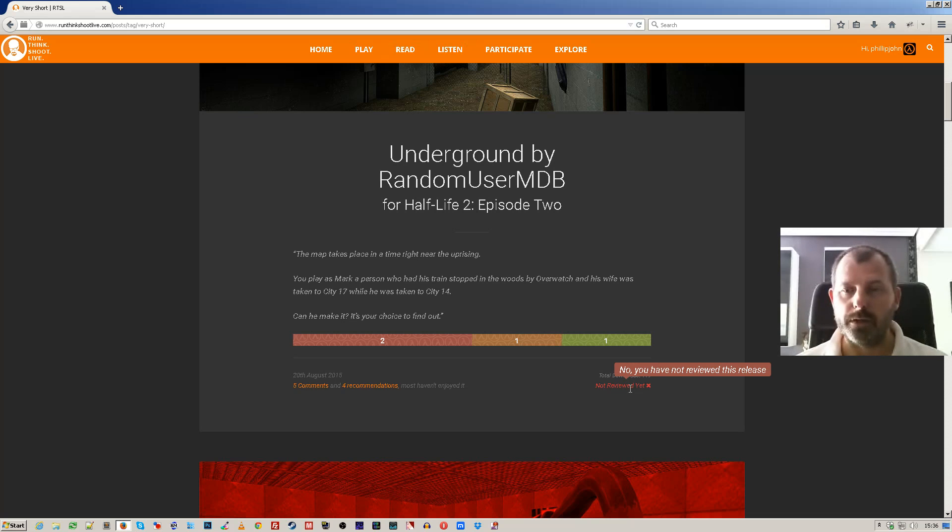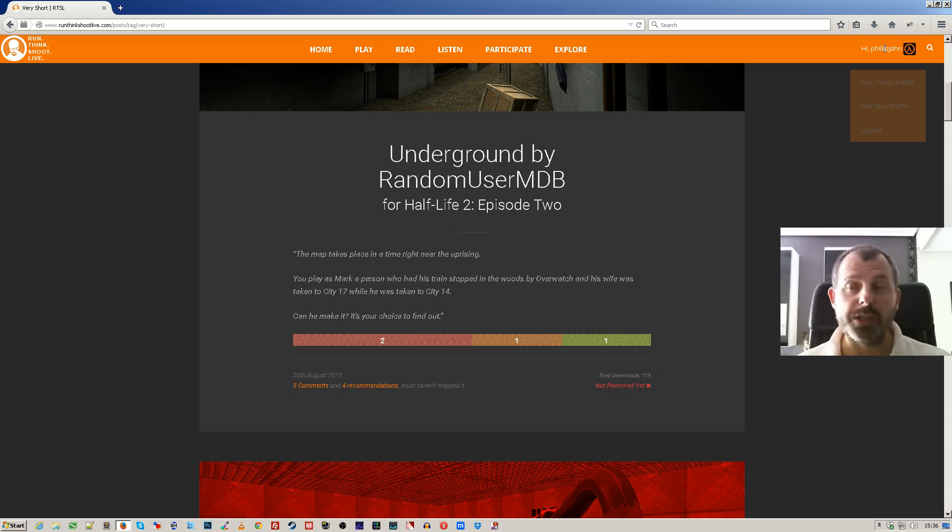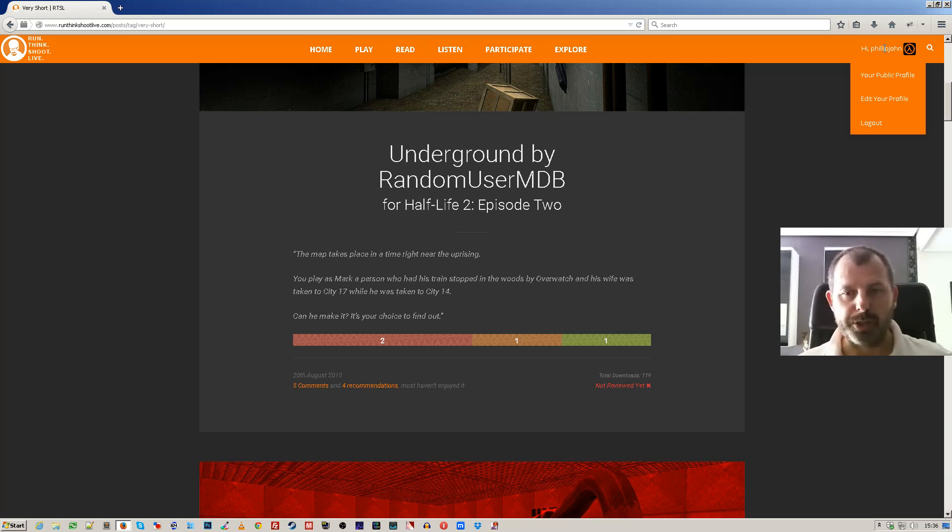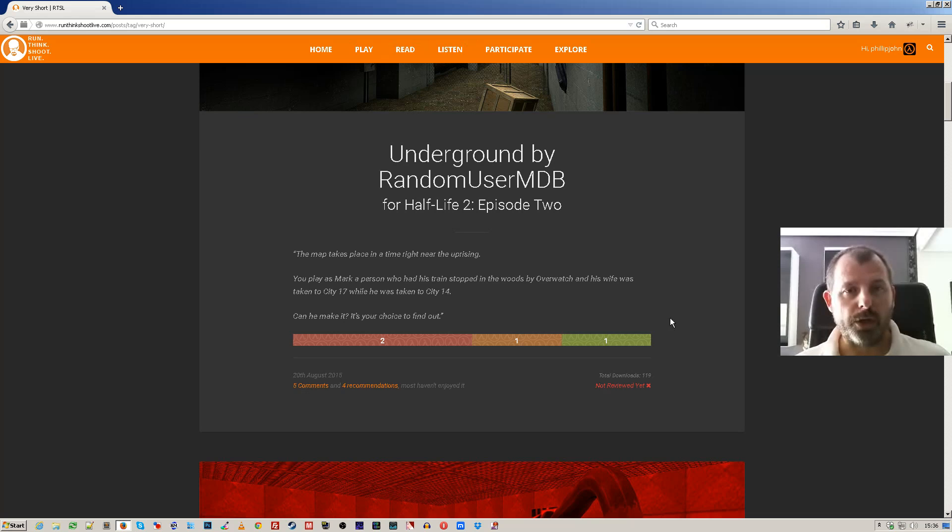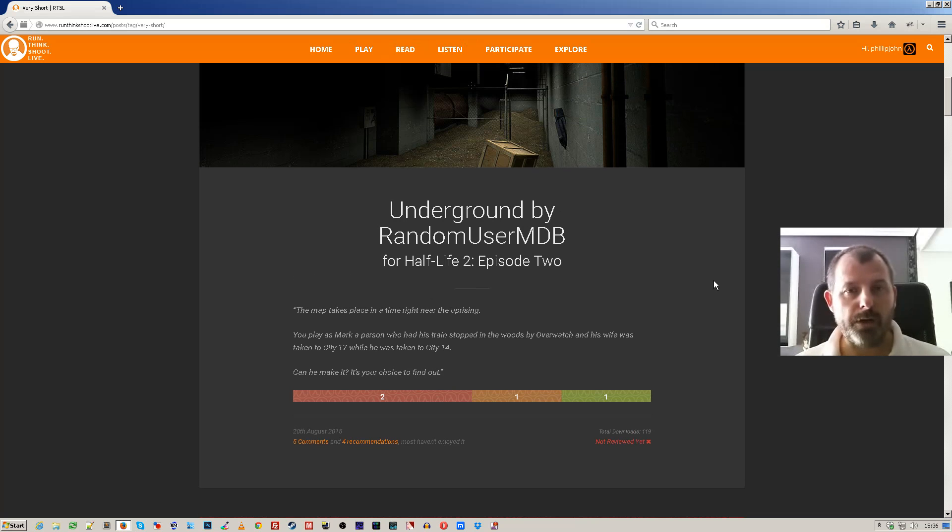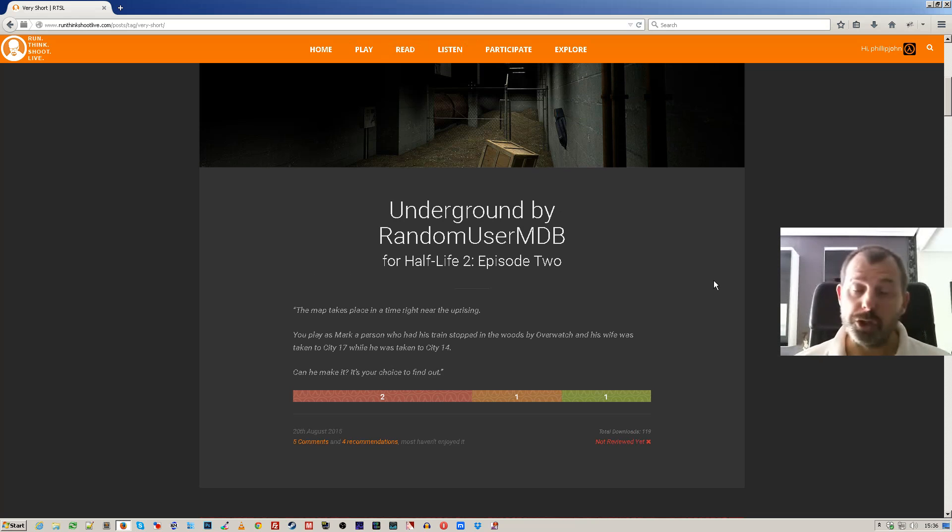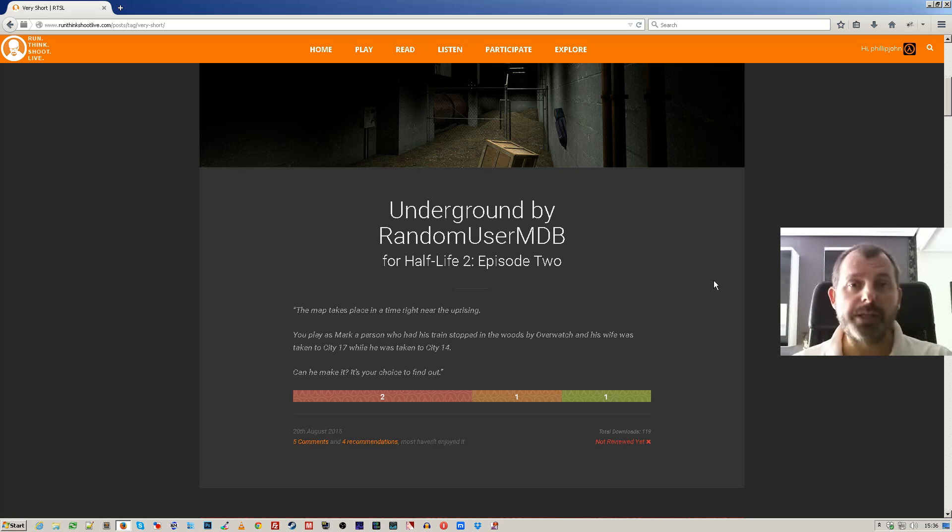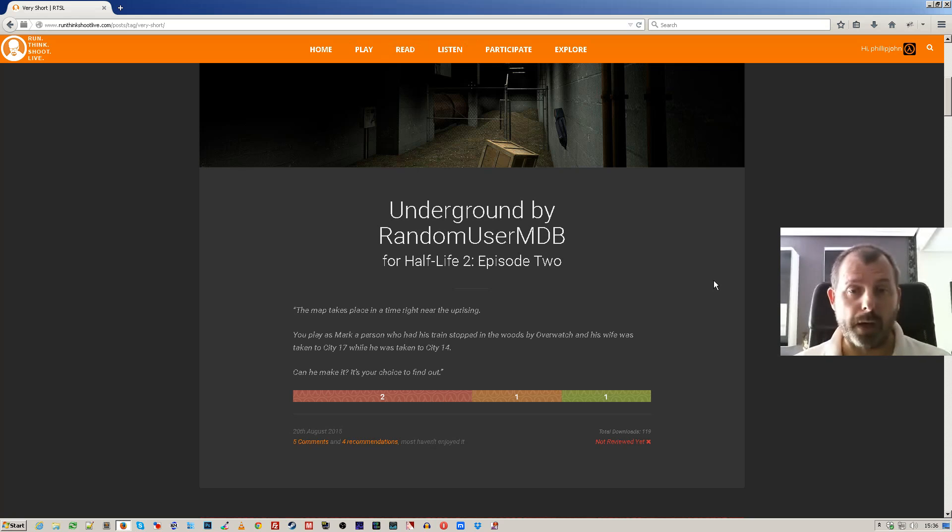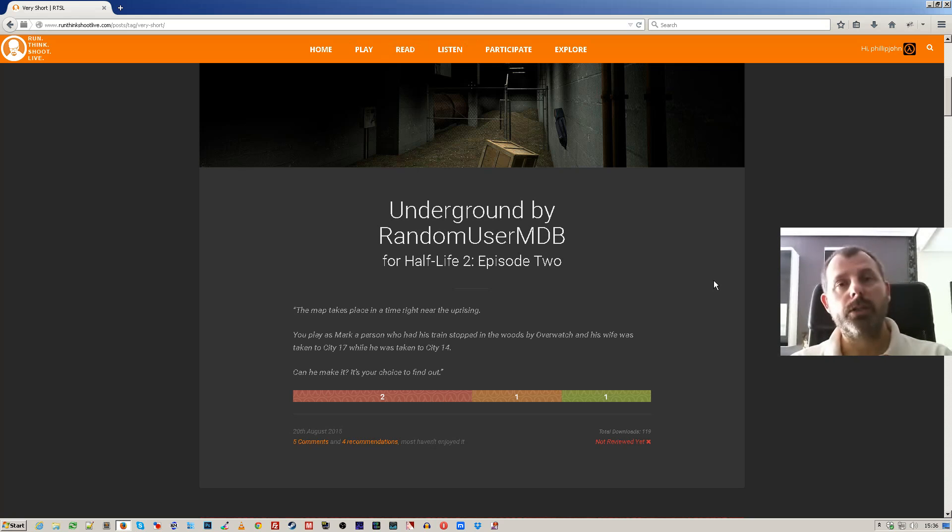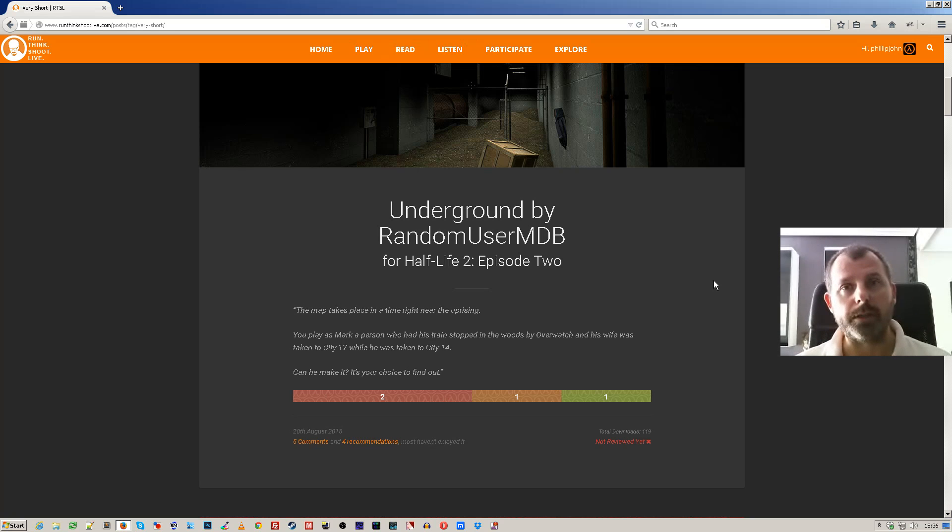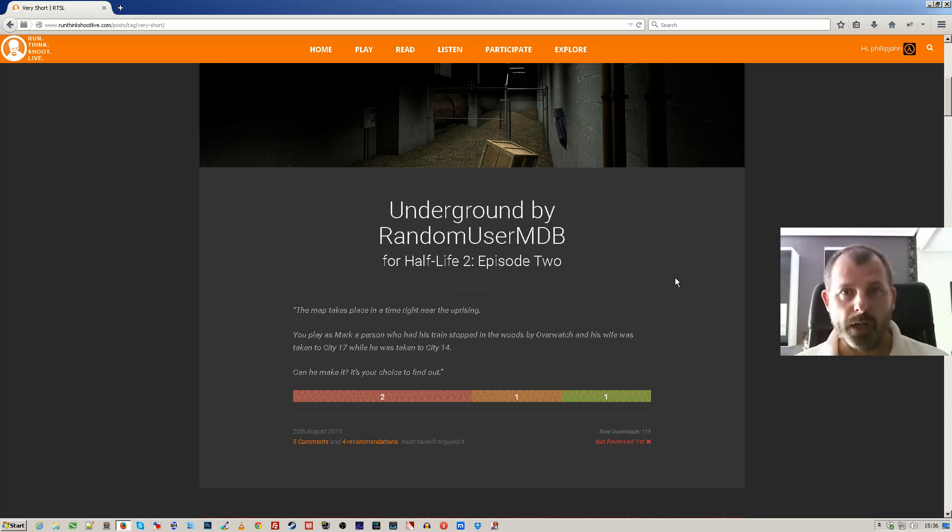No, you have not reviewed this release. That's because I'm using my Philip John, which is my fake general user, not my admin user, and how many downloads. So the excerpt for a map and mod gives you quite a lot of information. They're displayed in chronological order with the newest at the top. Now sometimes I update a post, and if I change the update date to today's date, that will mean that it will get to the top of the list.